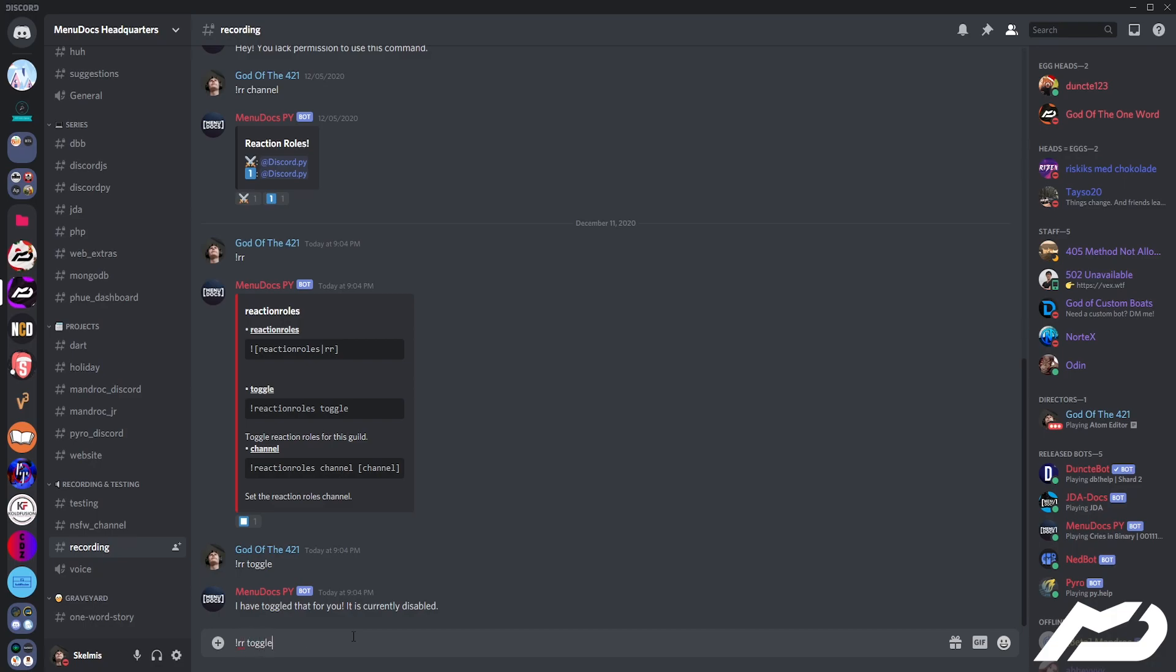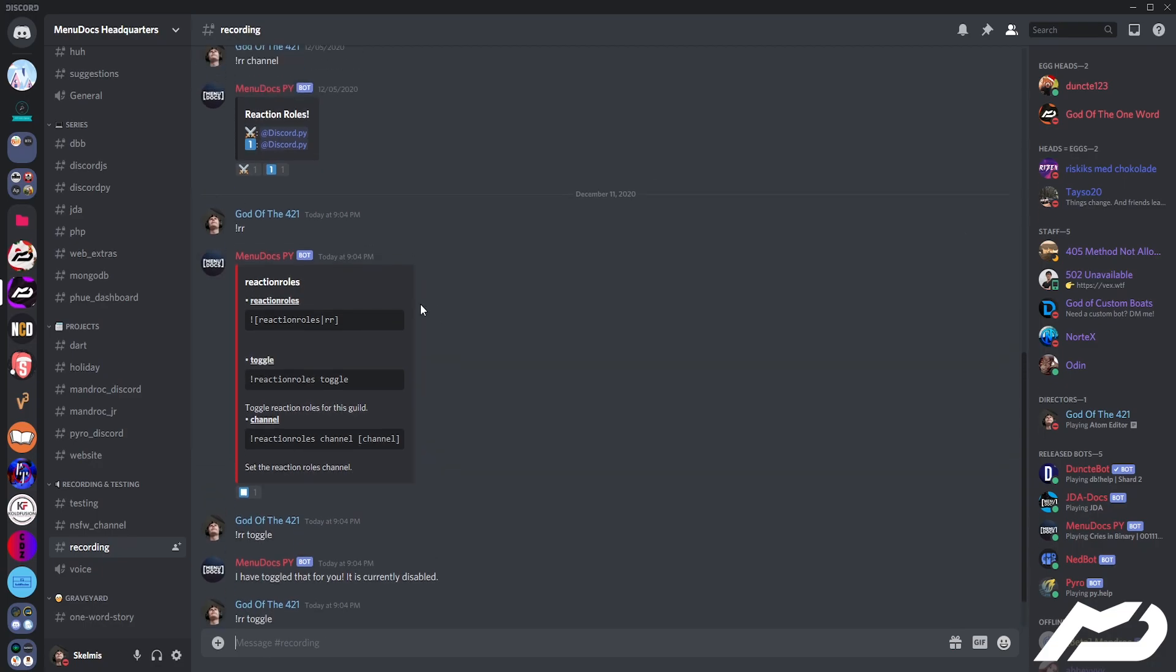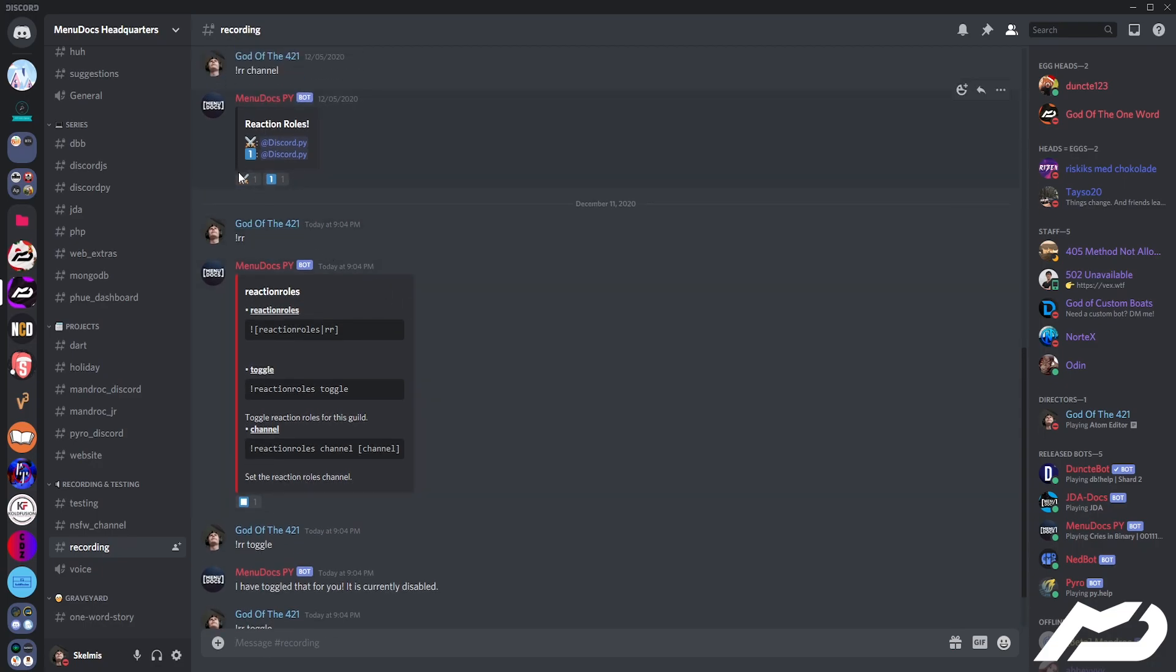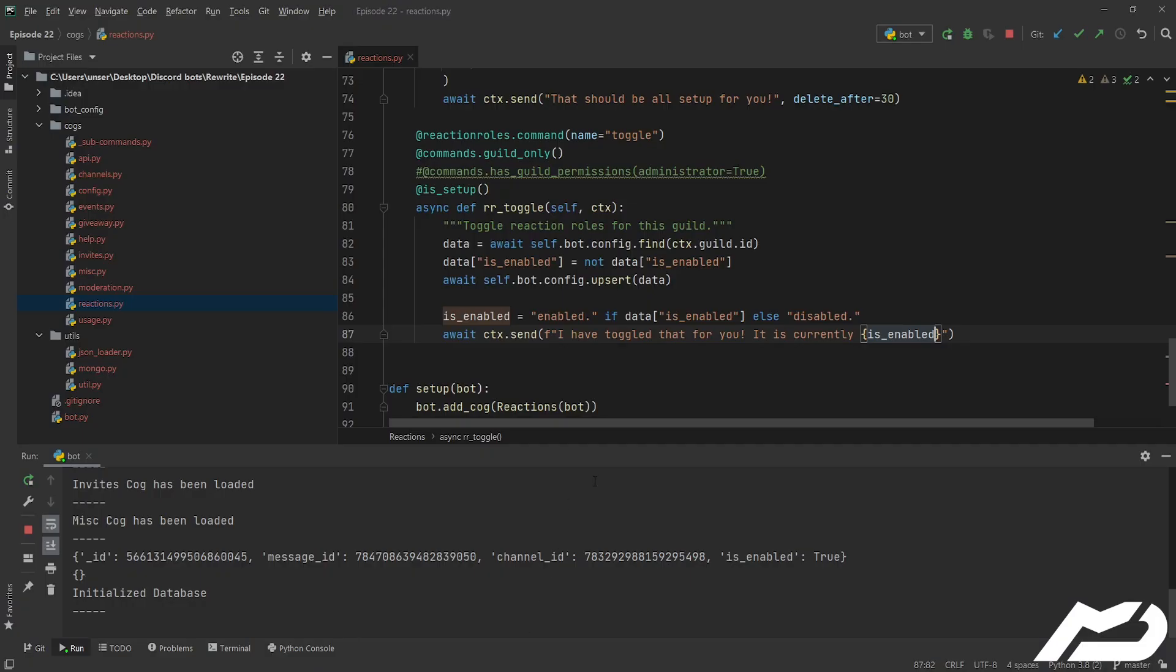We're going to want it enabled, and pretty much what this is doing, is making it so that once we've set up our reactions, if you click on the reaction, it'll give you the role or not. So if it's disabled, you don't get the role, if it's enabled, you do get the role, pretty self-explanatory, right? Alright, I think so.